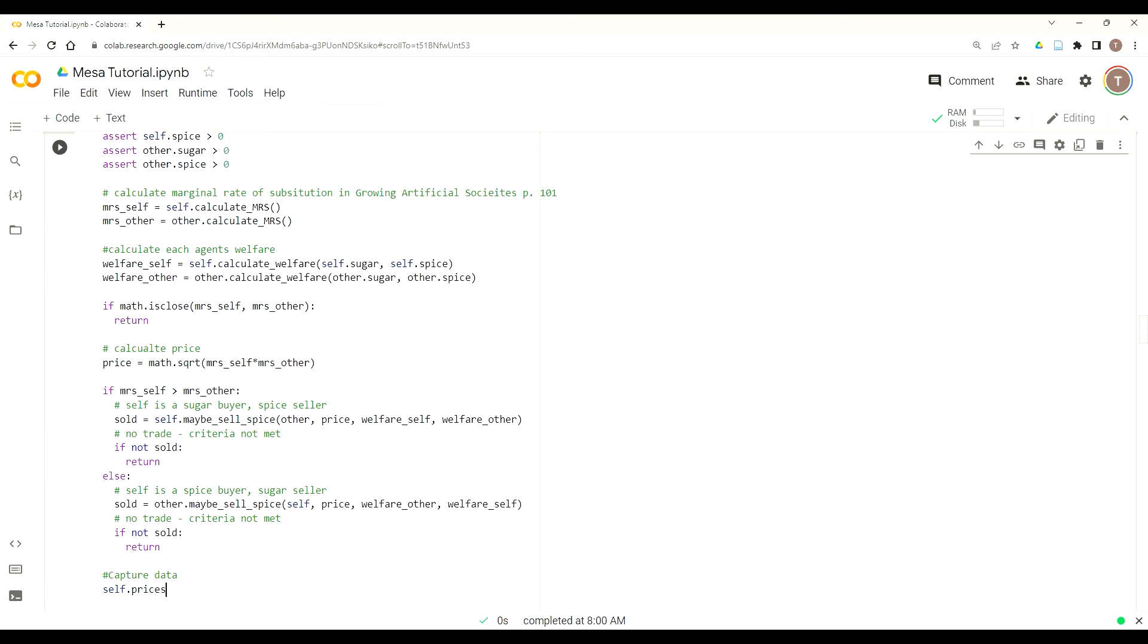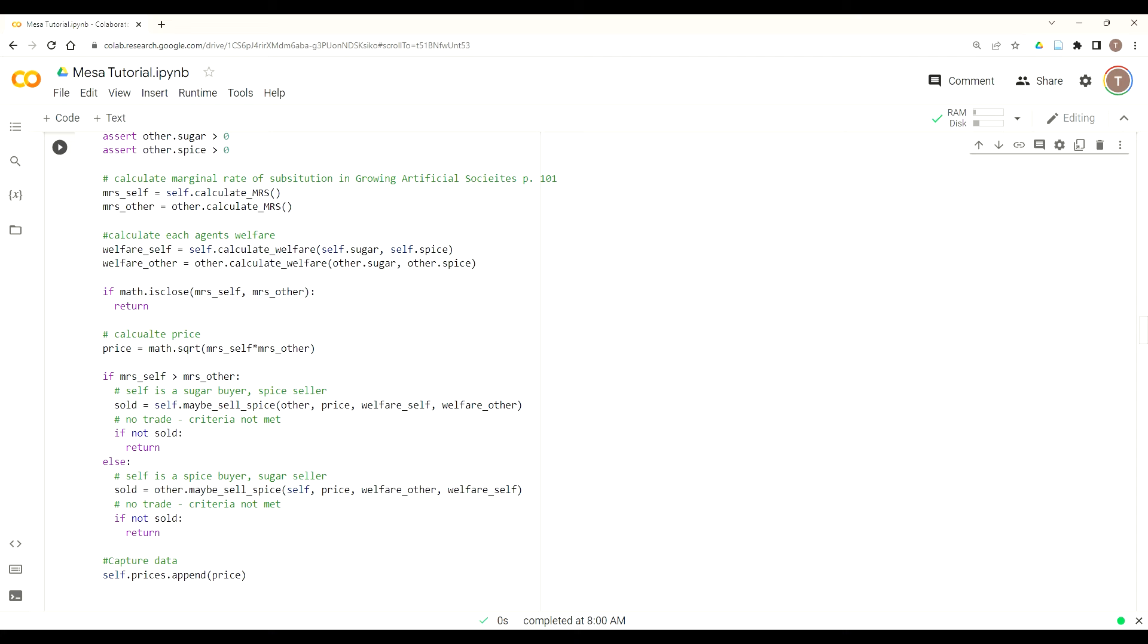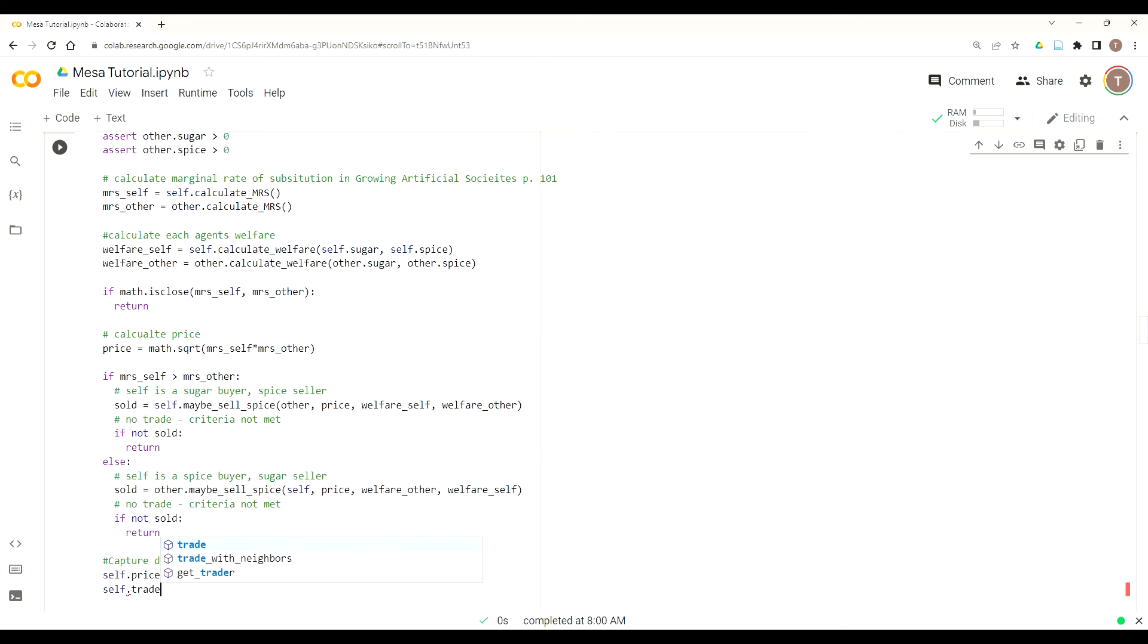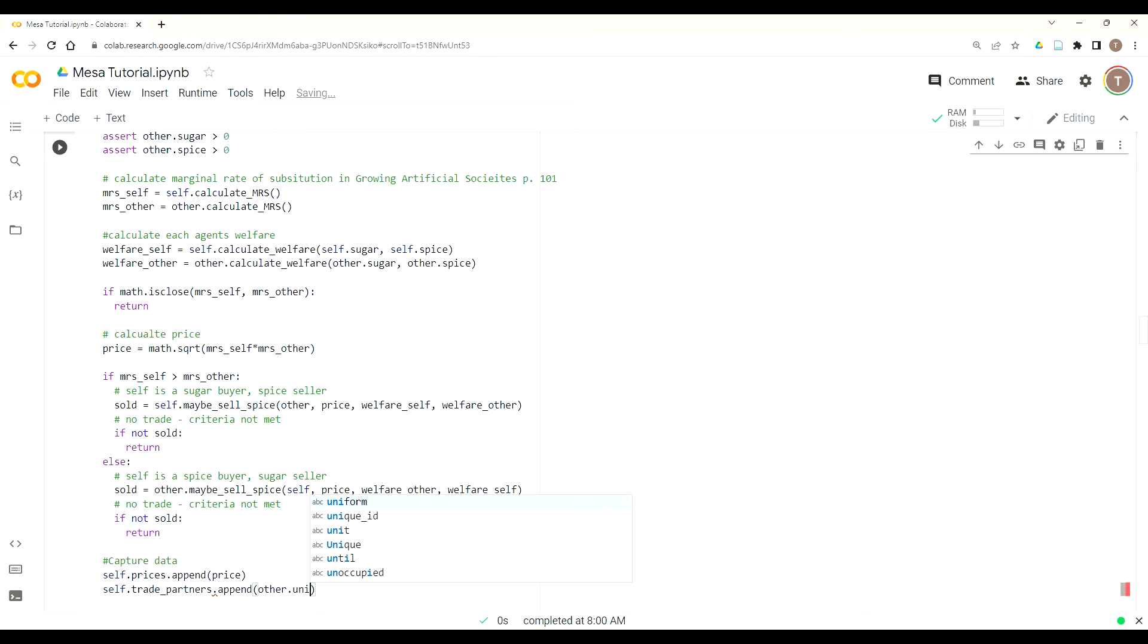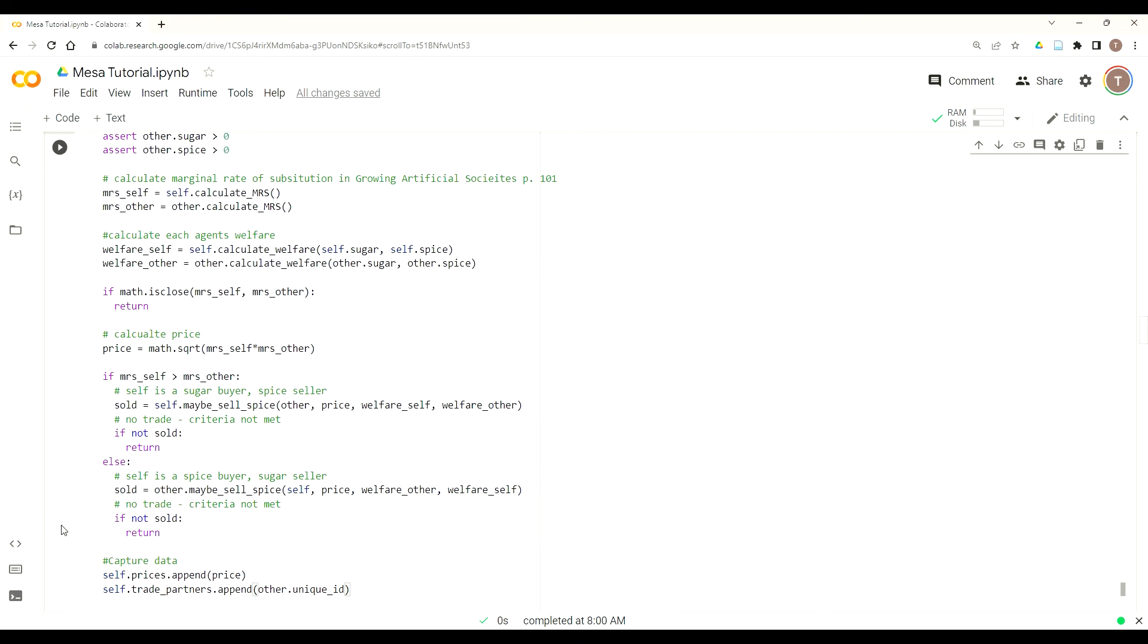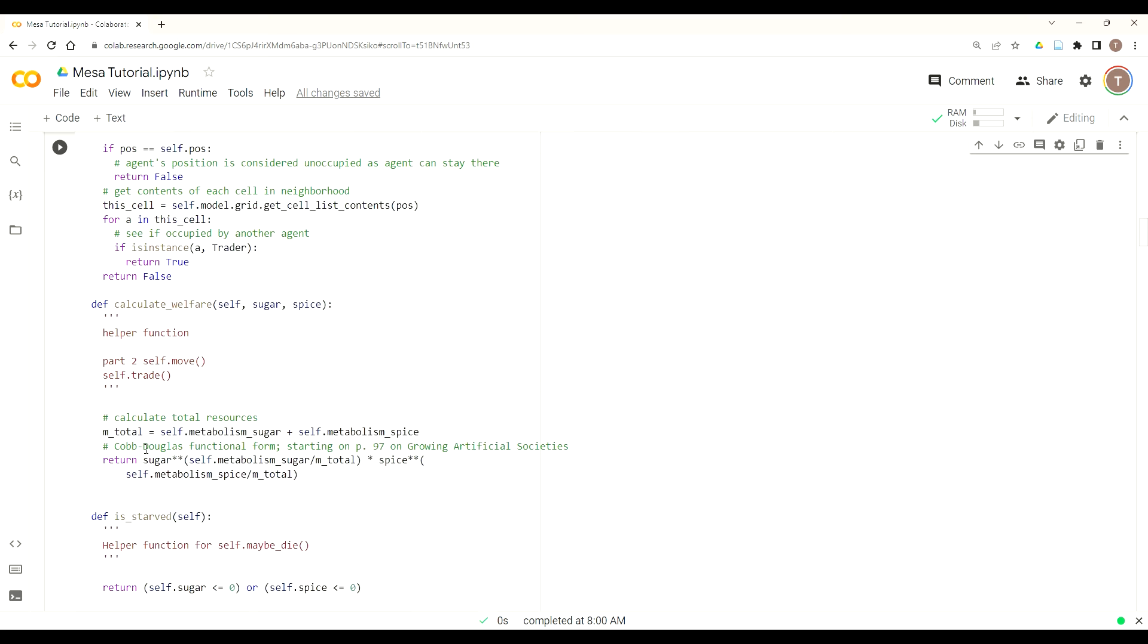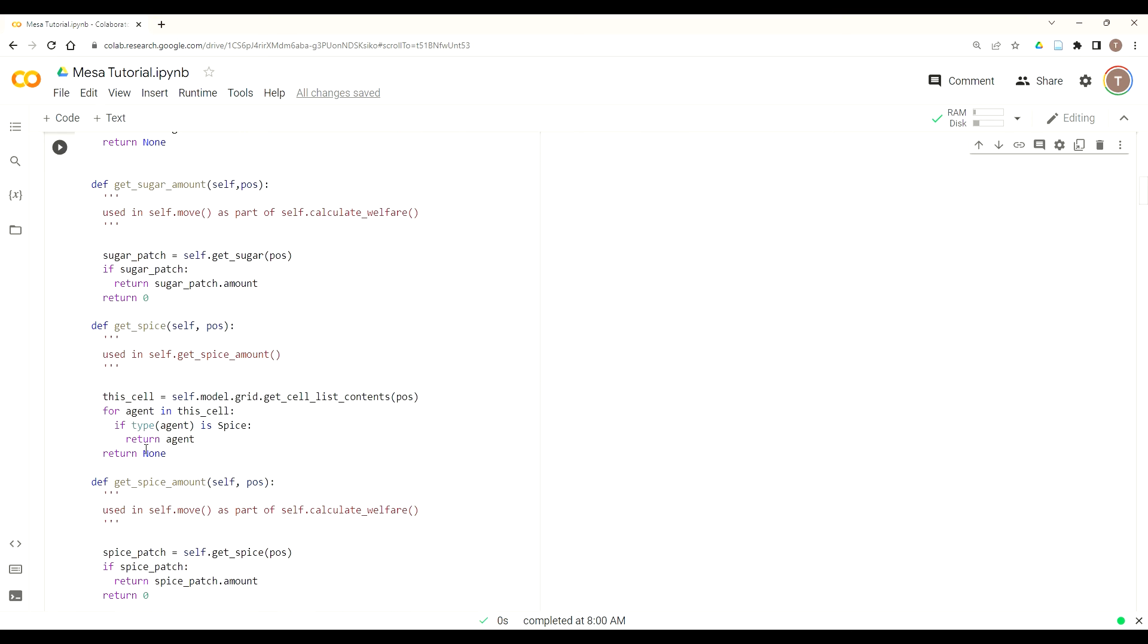We could just capture the data. So self dot prices, we're going to dot append the price. So again, where we place this means that the price will only be appended if a trade happens. And we're going to capture our trade partners. So which agents are we trading with? We'll just do that by using their unique ID. So do self dot trade_partners dot append other dot unique_ID. So if a trade occurs, then we'll capture them. That will capture that agent's ID. So we can later on build out the trade network and see the dynamics of their trade.